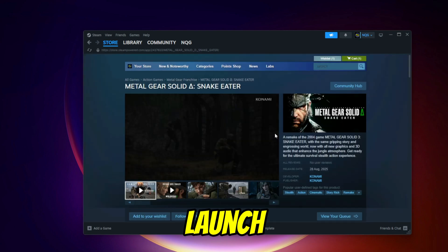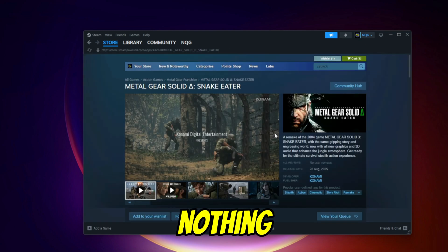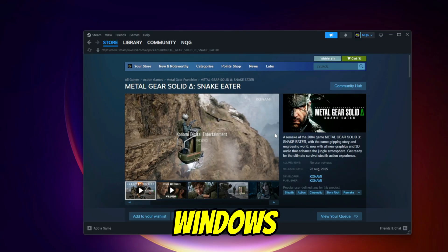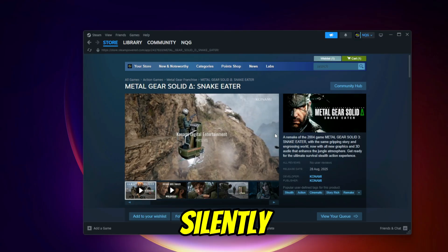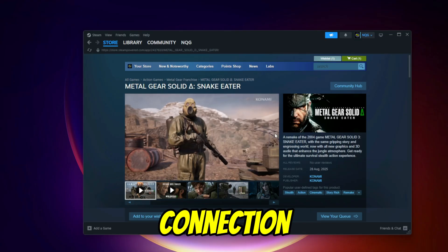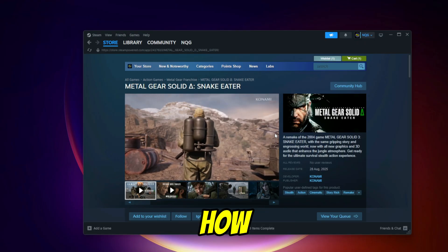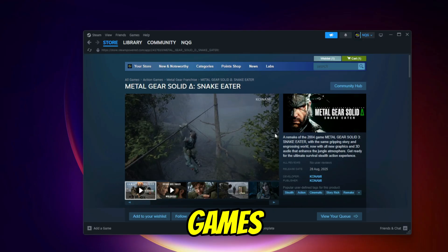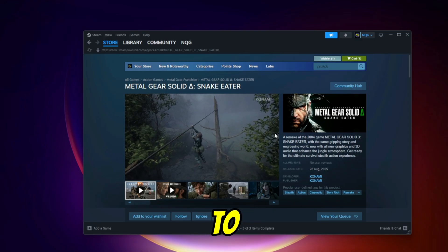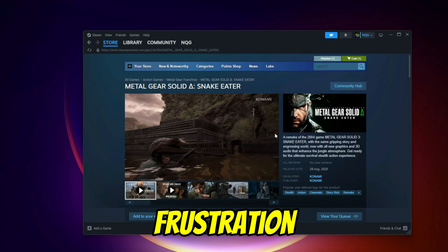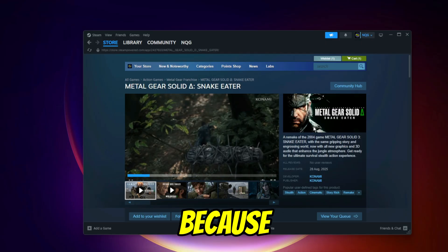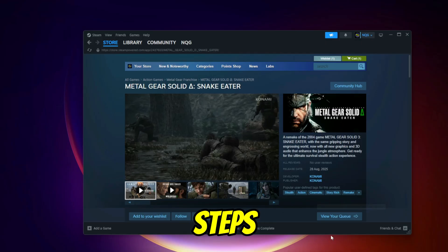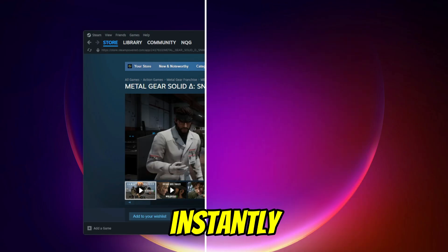If your Steam games refuse to launch and nothing happens when you click play, the real culprit might be your Windows Firewall silently blocking the connection. Today I will show you how to stop Windows Firewall from blocking Steam and your games so you can get back to playing without frustration. Stay with me until the end, because I will also share a few bonus steps that fix most launch problems instantly.